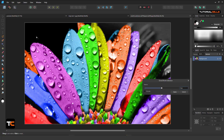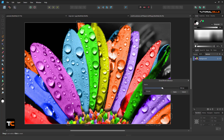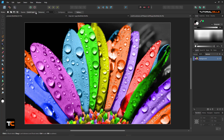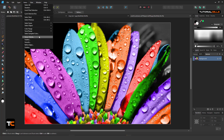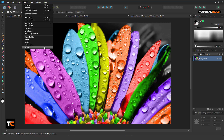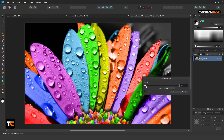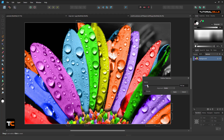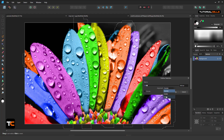From the Selection menu, you can Grow or Shrink your selection. For example, I grow my selection. You can also use Feather, Smooth, and Refine Edge — I explained these before. Or you can create an Outline — it's another way to shrink or grow your selection from the center, from the outside, or from the inside.